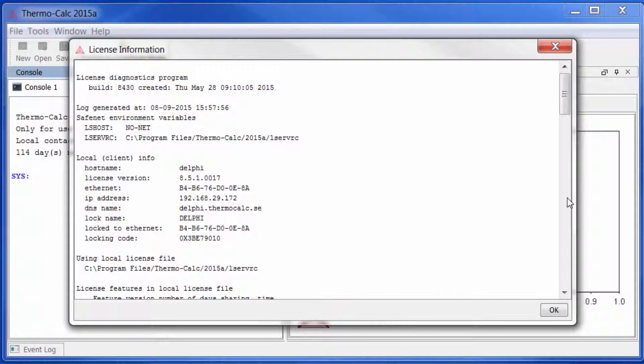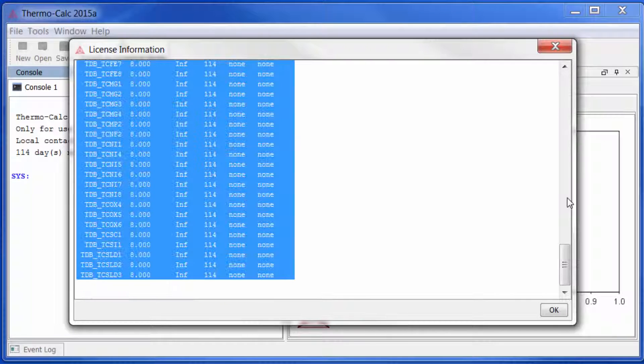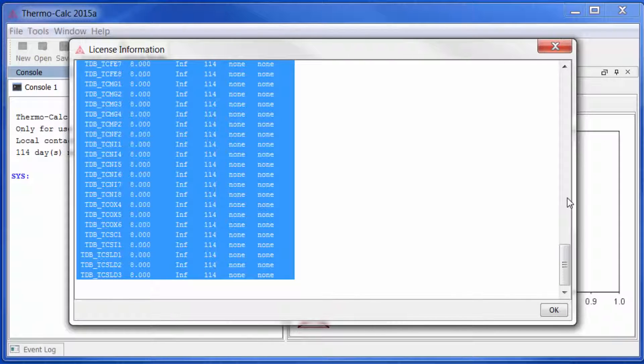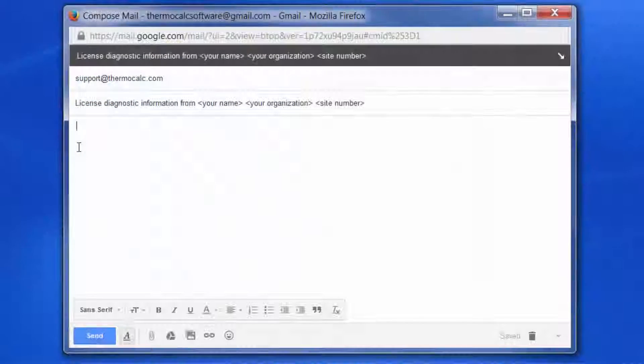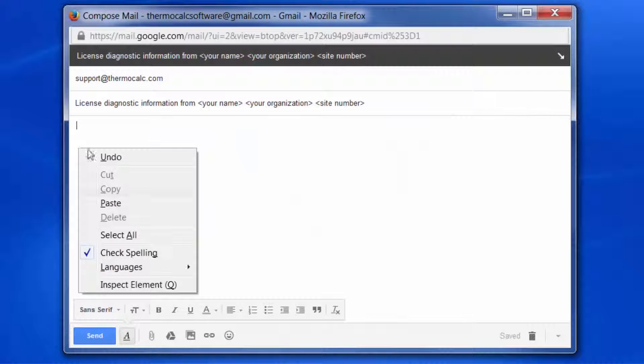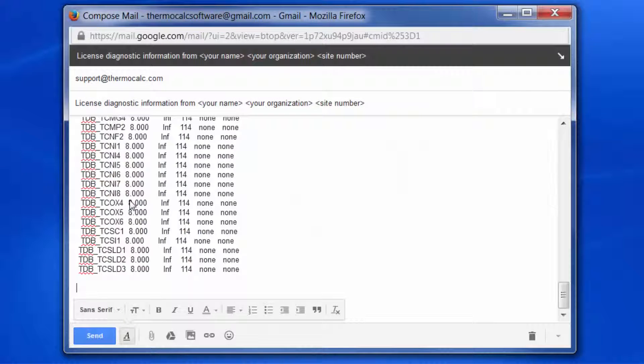A box will appear with information about your computer that will help us determine what type of license you need. Select all the information in this box and copy it. Open a new email and paste the information into the body of the email.